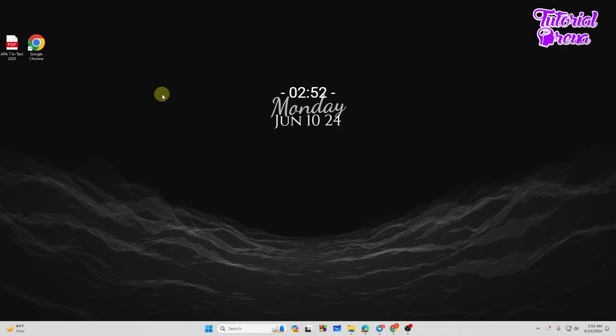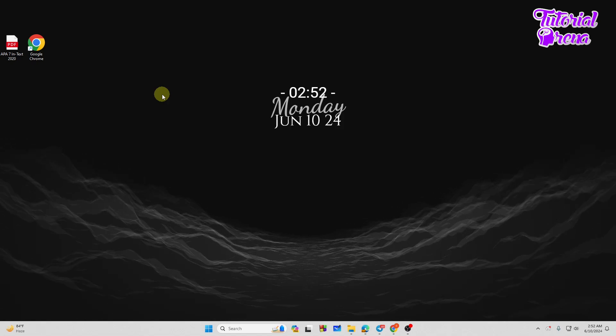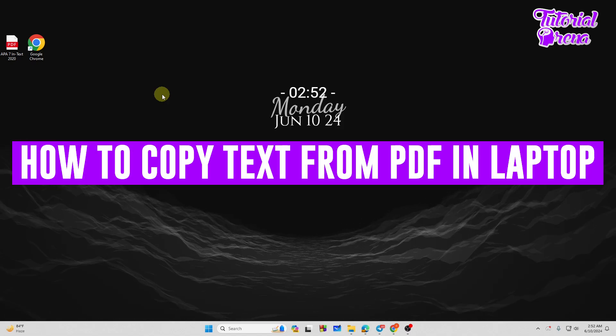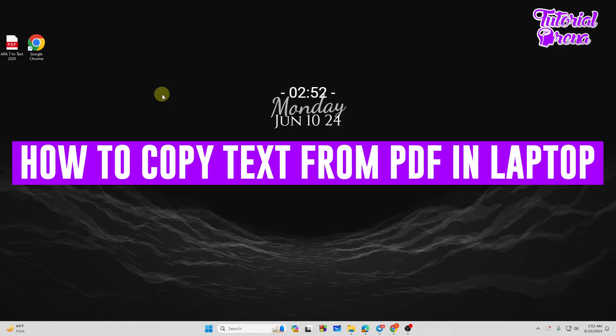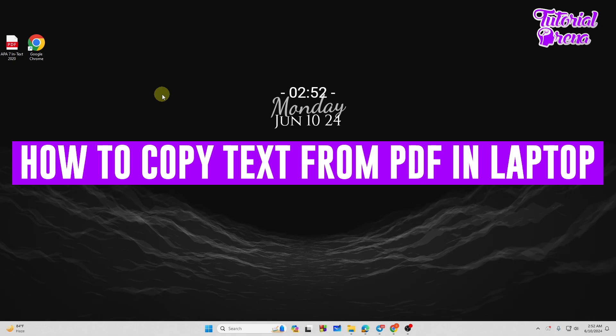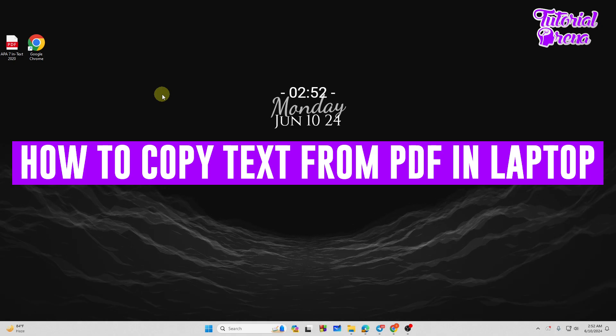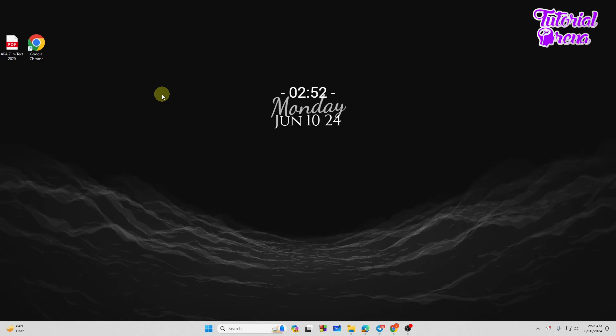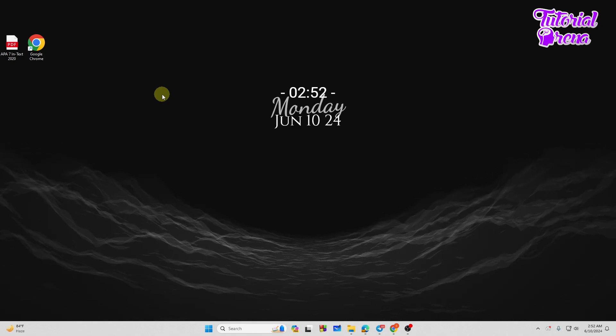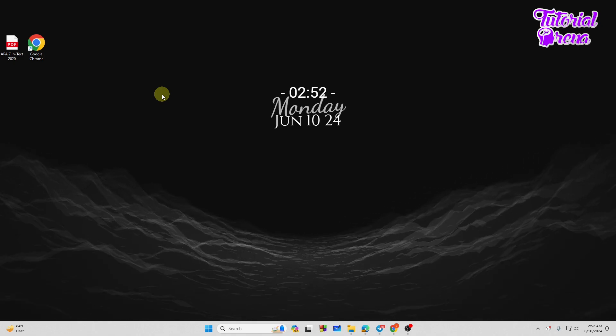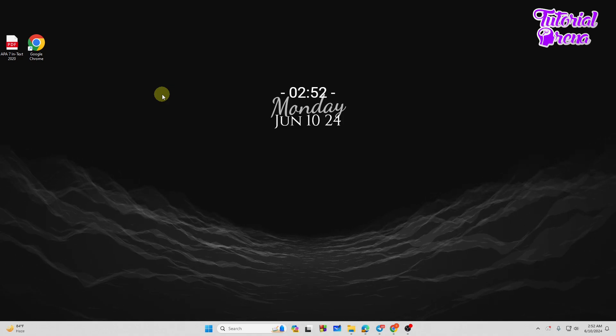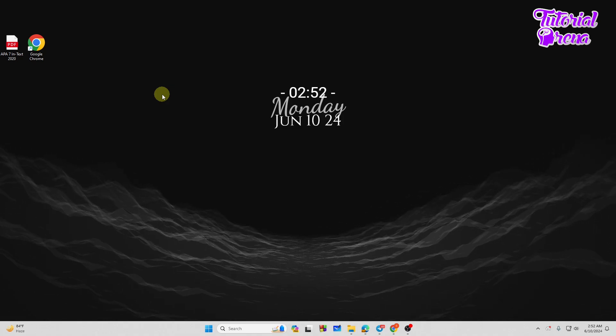Hey there everyone, in this video I will show you how to copy text from PDF in laptop or PC. So let's get started. First of all, I just want to mention you guys it's a very simple thing to do.